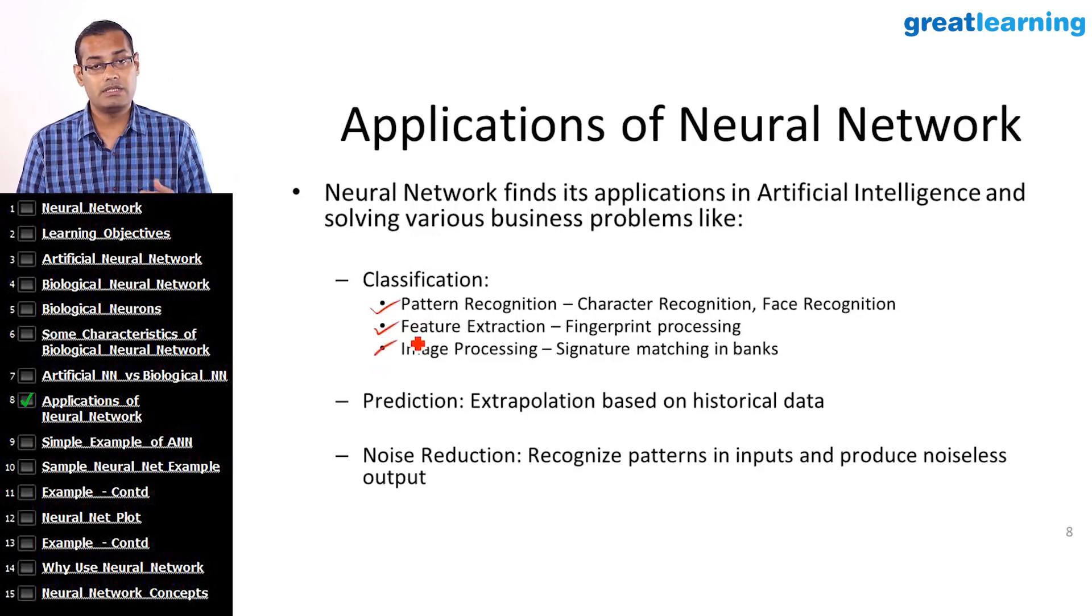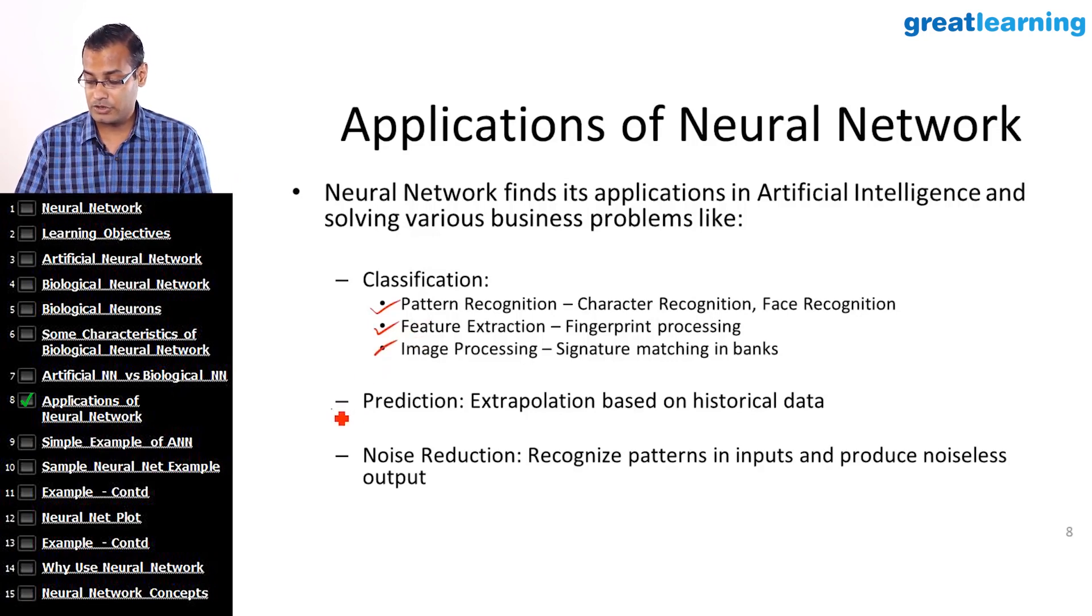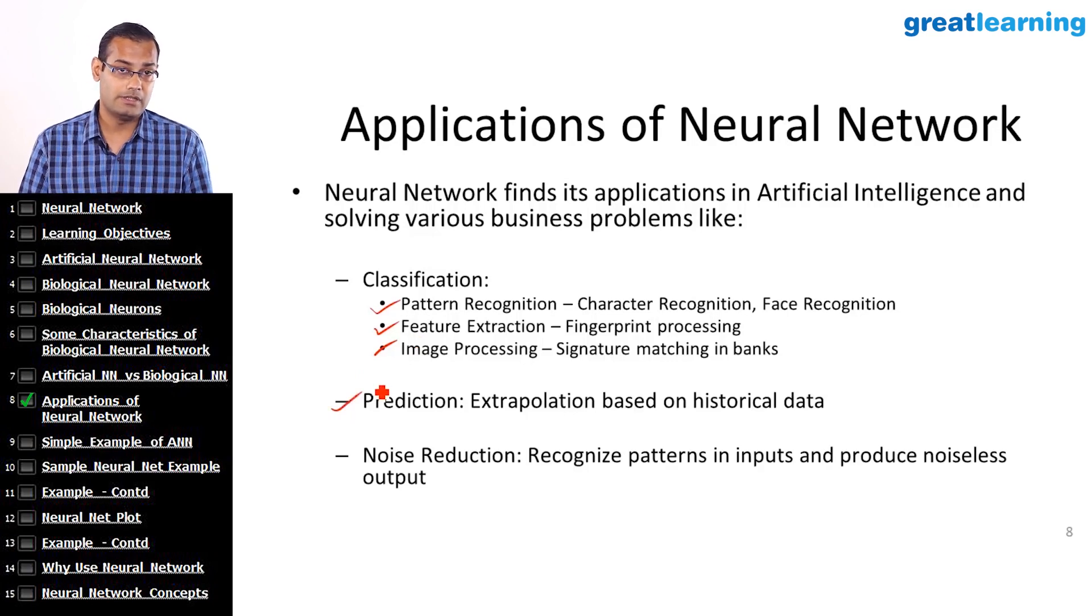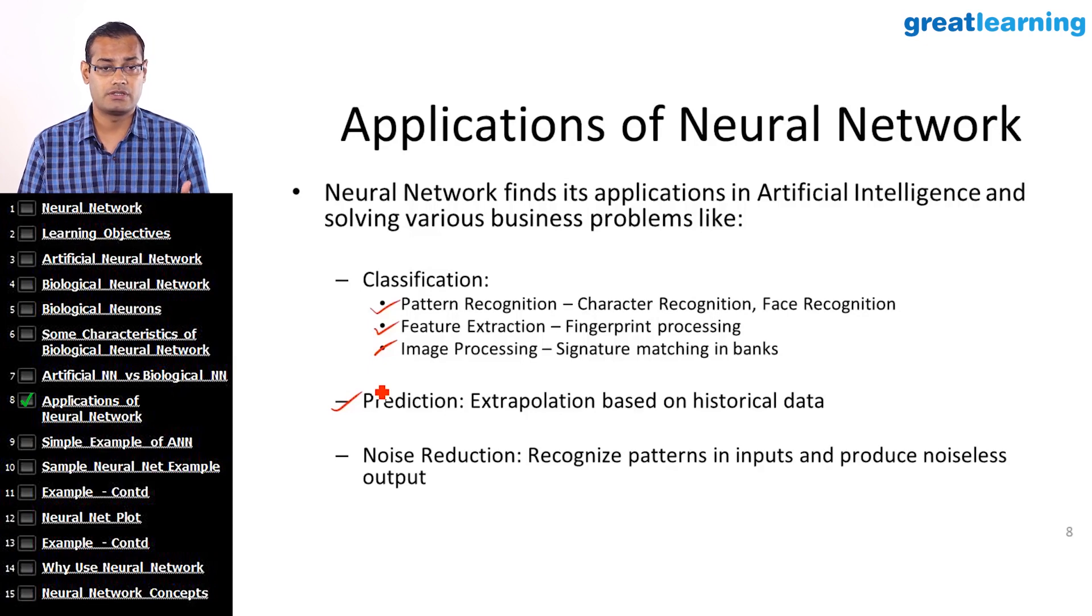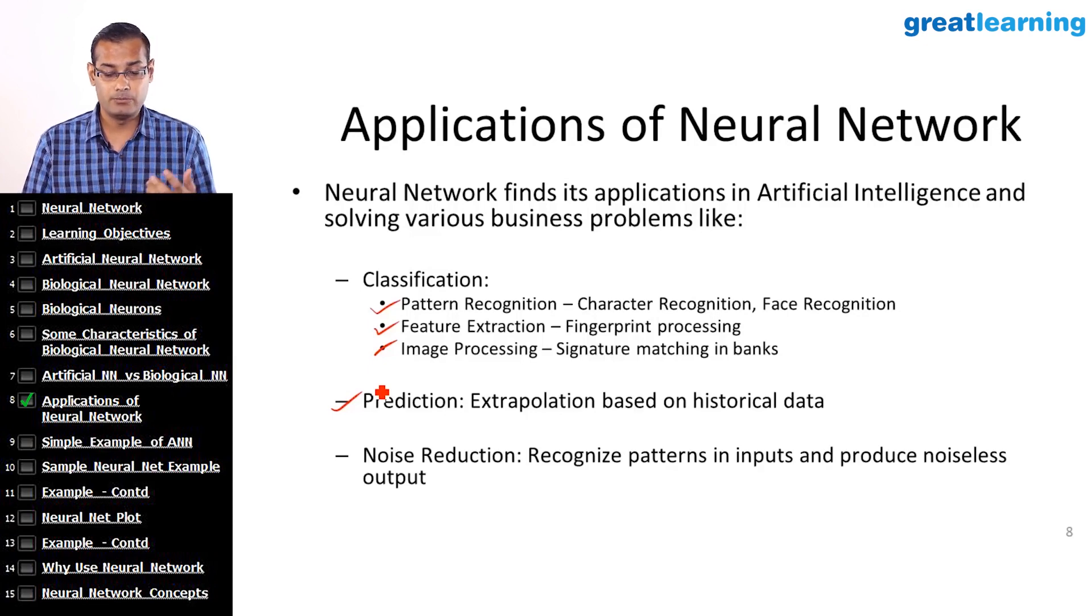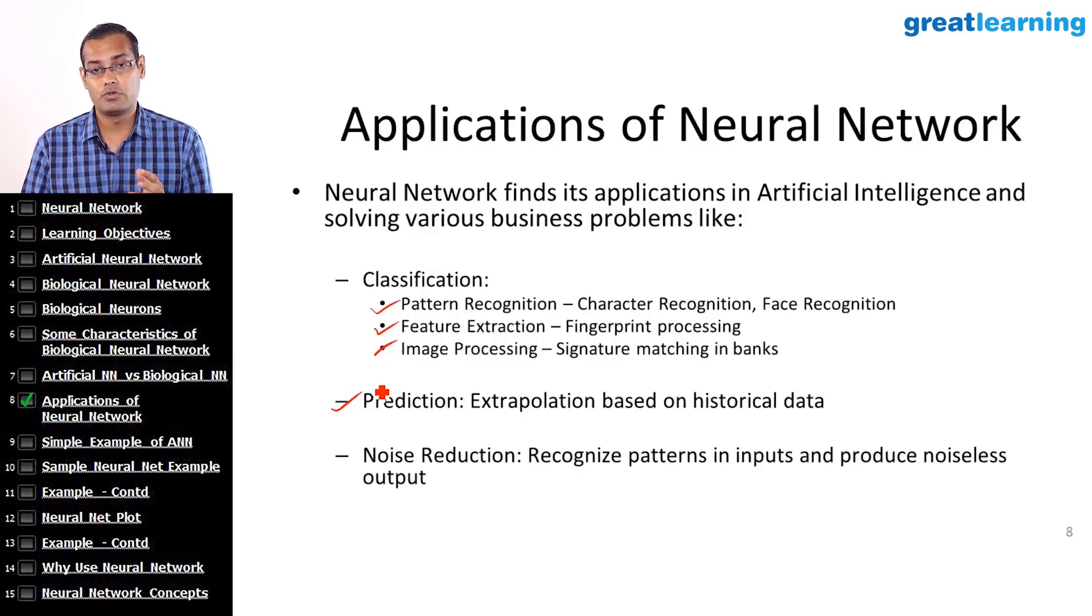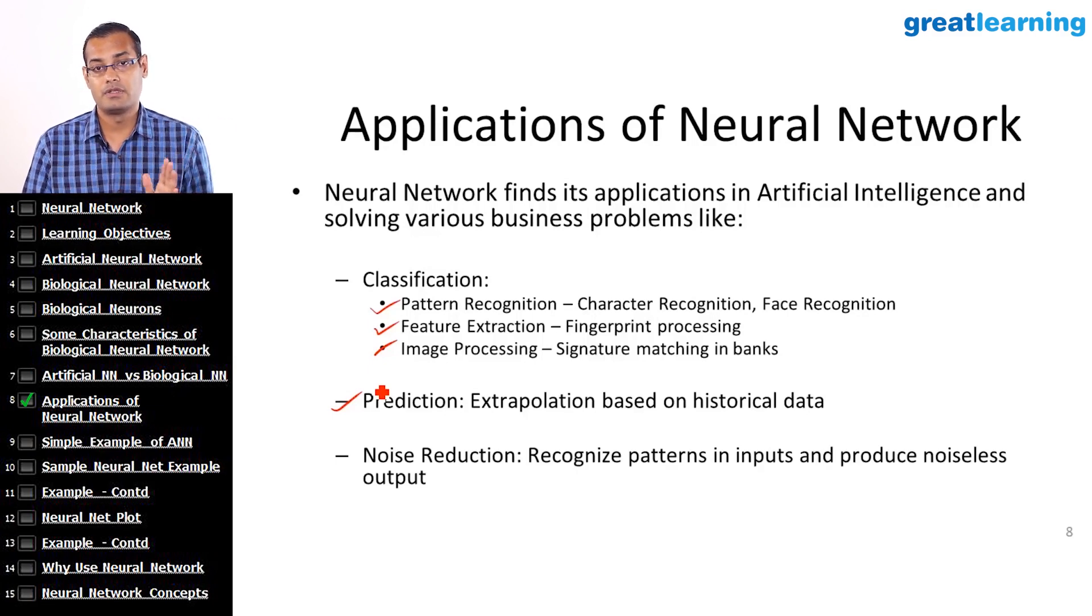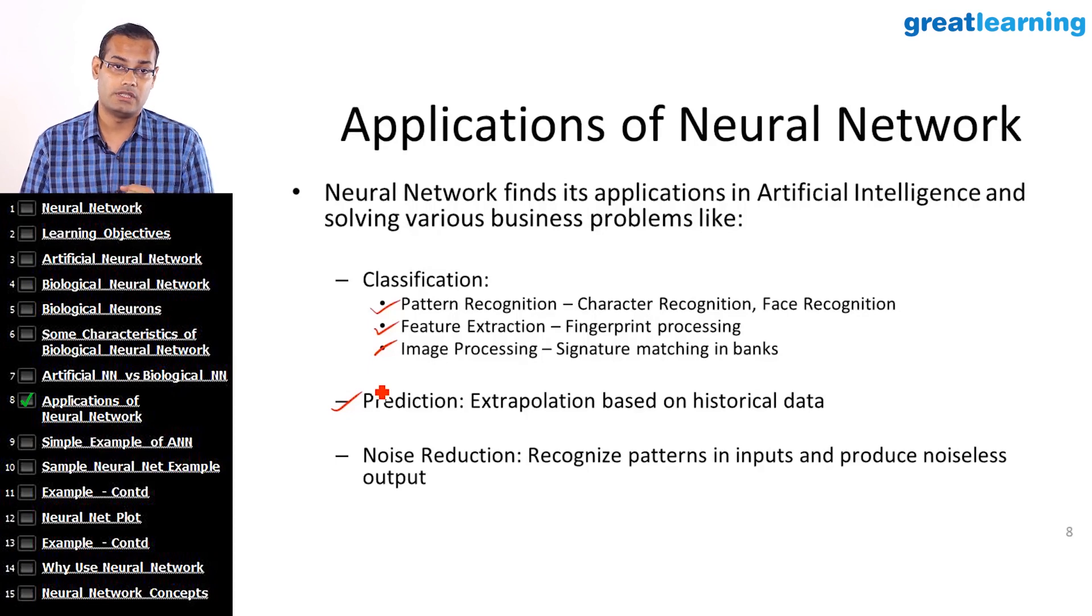Likewise, we can use neural networks for prediction, extrapolation based upon historical data. It can also be used for noise reduction, basically recognizing patterns in input and producing a noiseless output or cutting off unwanted noise from audio data.